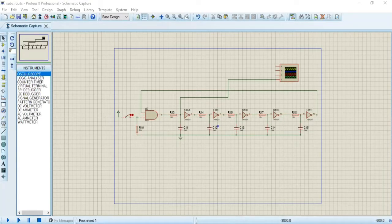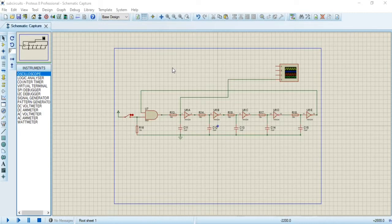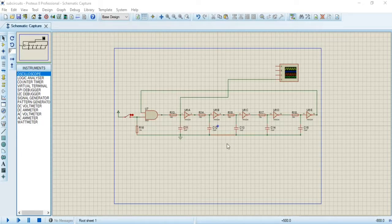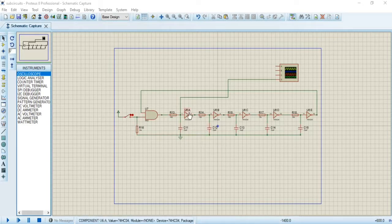Hello everyone, welcome to another new video. In this video I will show you how to design a sub-circuit using Proteus. I have designed this ring oscillator which produces oscillation from a DC voltage, but I need five instances of this oscillator. Using the same circuit five times would make it very difficult to visualize and monitor all the connections.